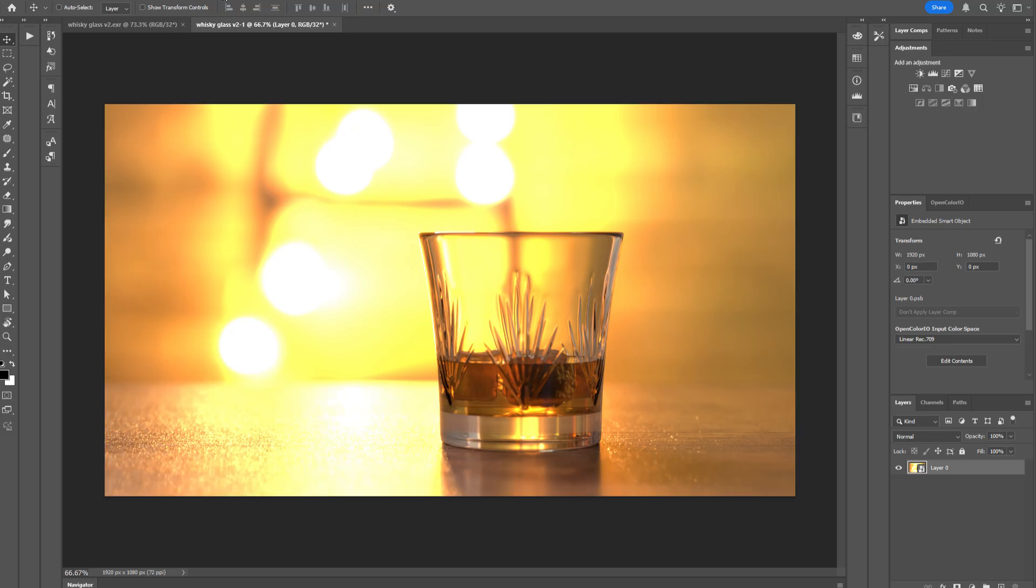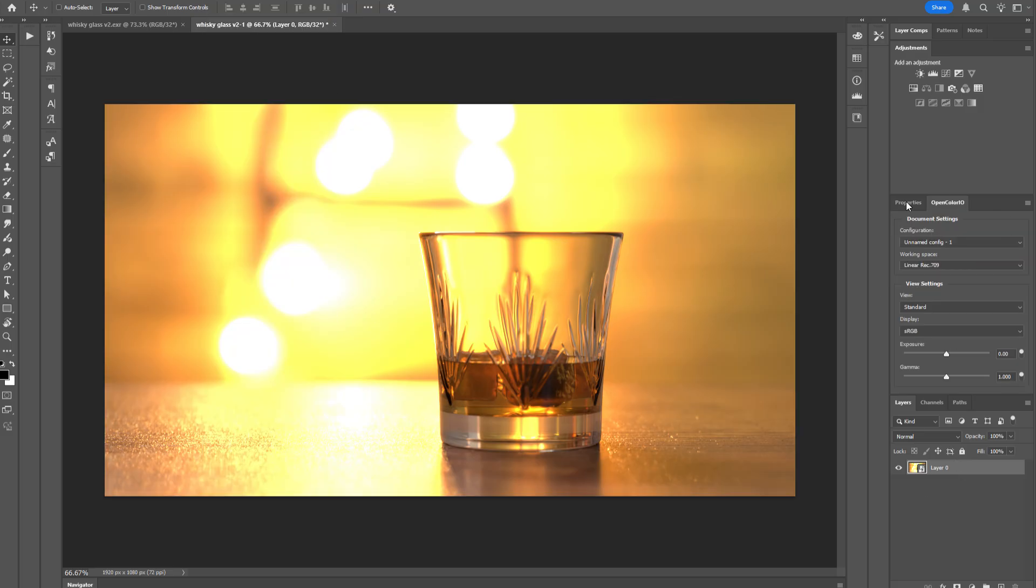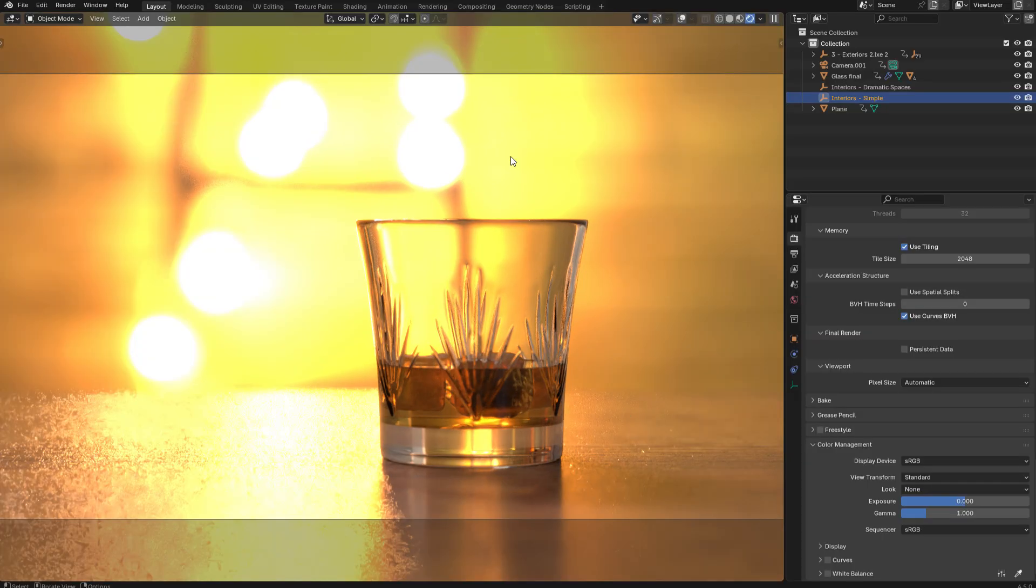And that is going to load your OpenEXR file as a smart object. From here, if you go to Window, OpenColor.io, that's going to open this OpenColor.io panel, and you'll notice that we have a view setting, which by default is set to standard, and that matches the standard view within Blender.